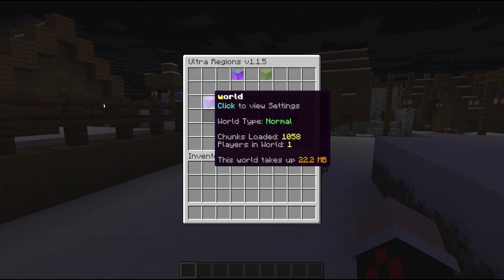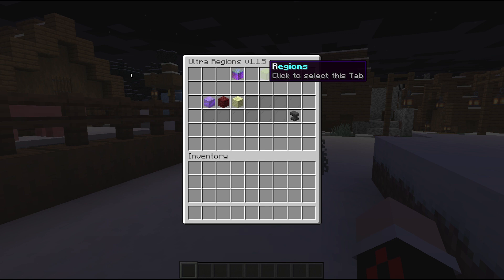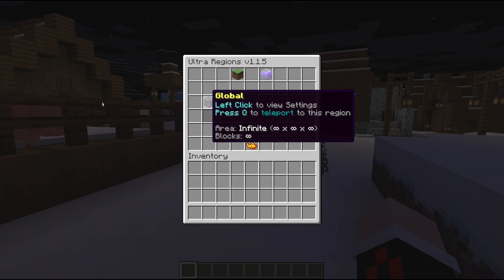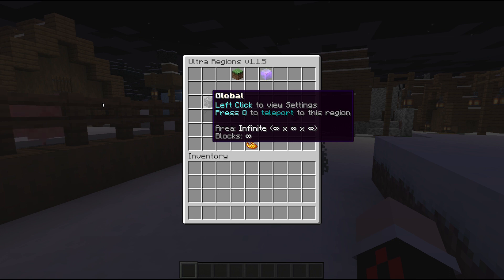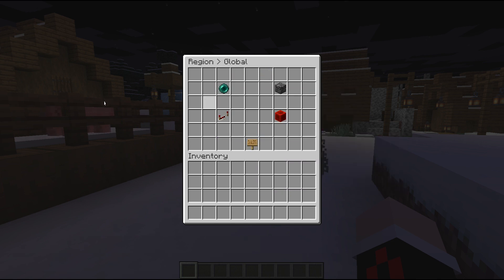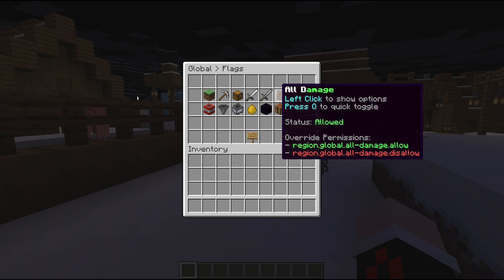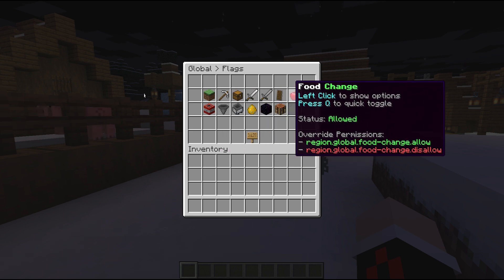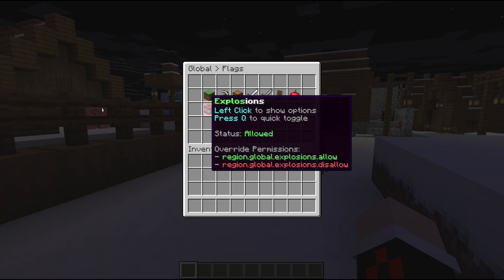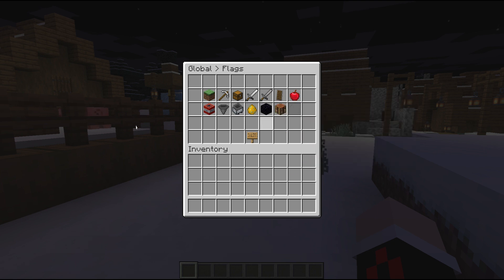For each world there are global settings. Global stands for the settings of the whole world. You can change those by clicking on the bedrock and going into the flags. As you can see, there's block placing, block breaking, interactions, PVP, PVE, all damage, food change, explosions, item pickup, item drop, creature spawning, portal, and crafting.